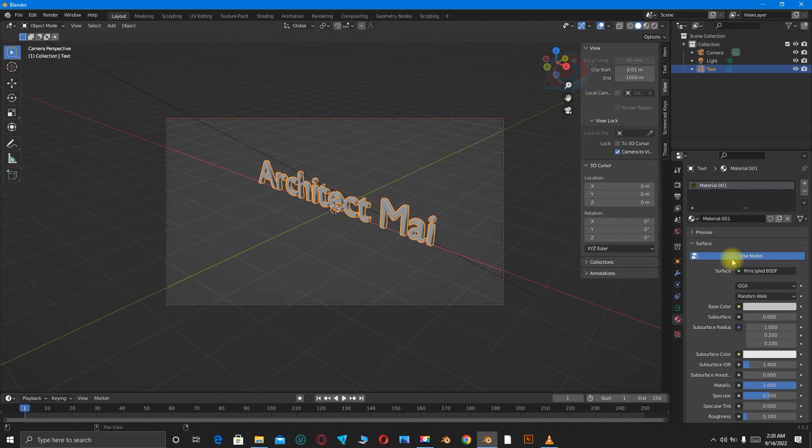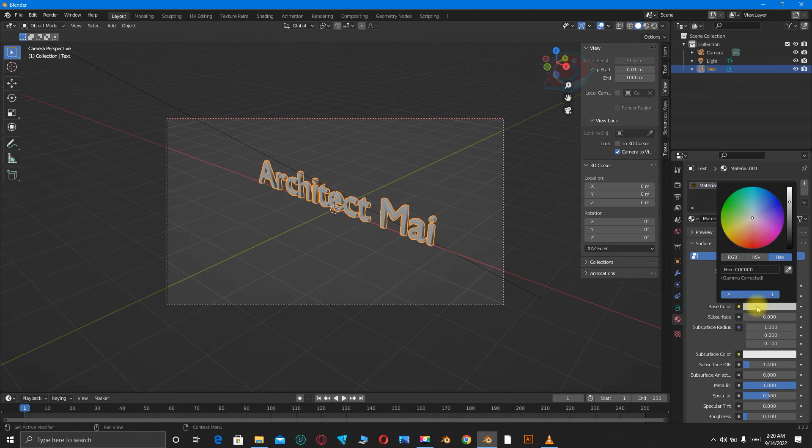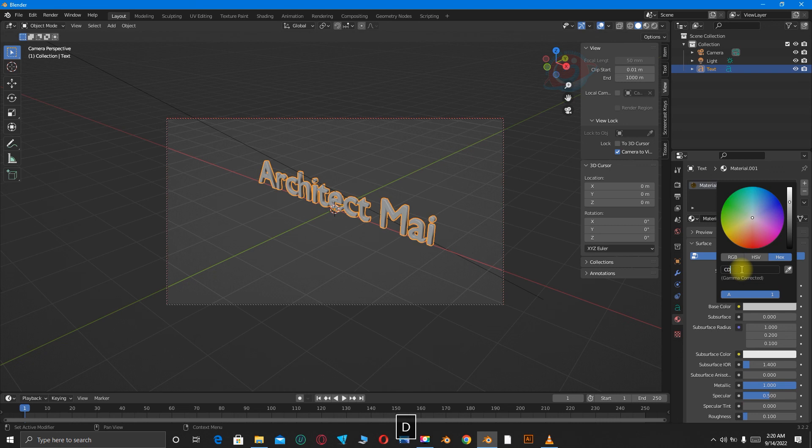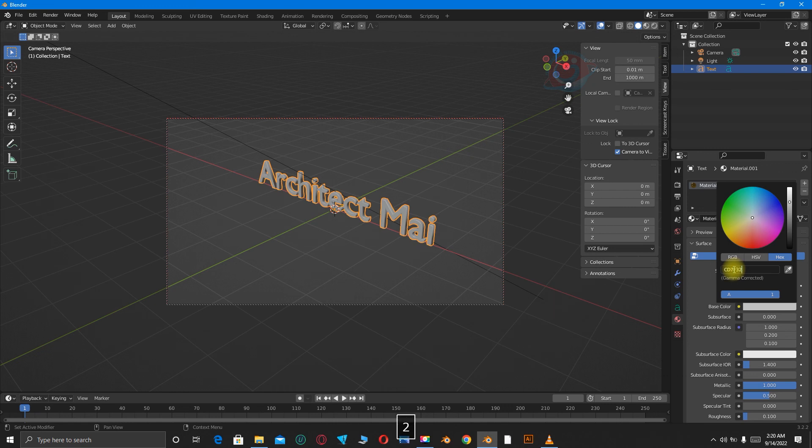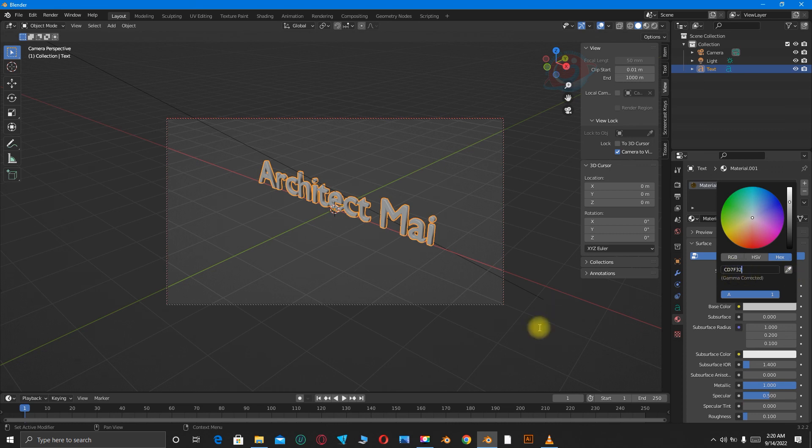You can change it to another color, maybe bronze. And the hex code for bronze is CD7F32.